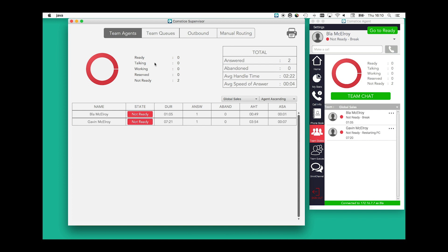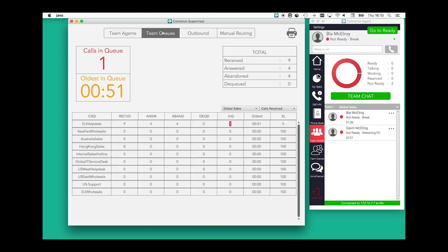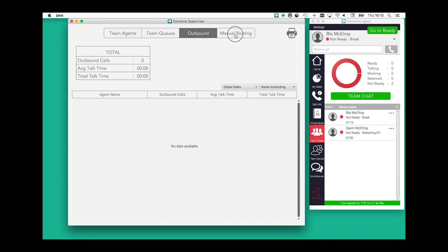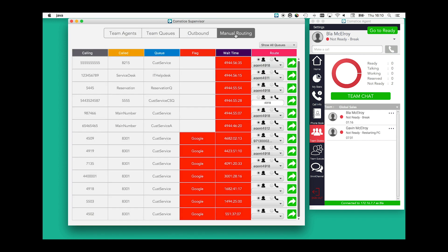It also shows a snapshot of team queues and outbound agents who may be making manual callbacks. Supervisors can also monitor individual calls in the team queues and manually route each call from the queue to an agent or phone number.